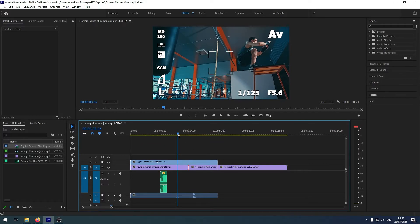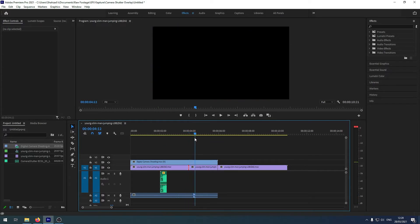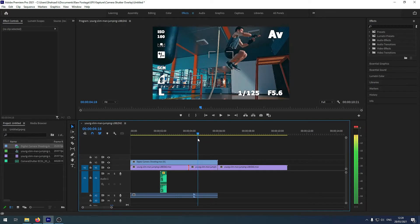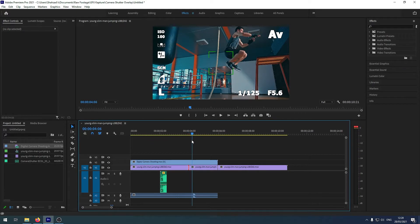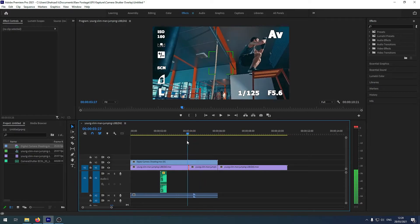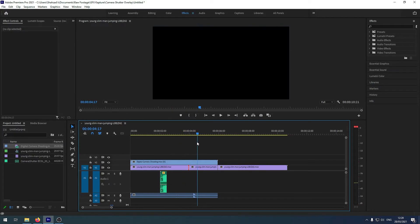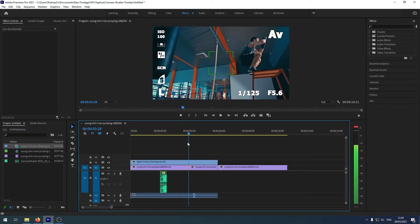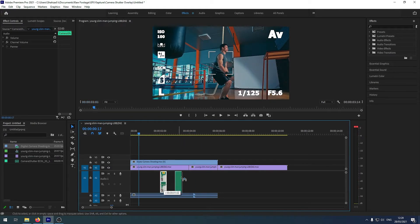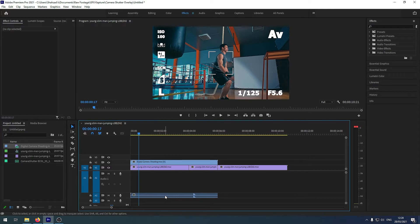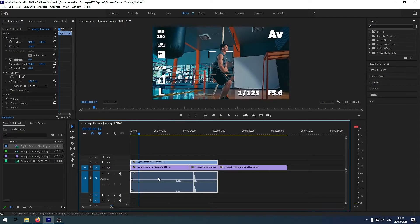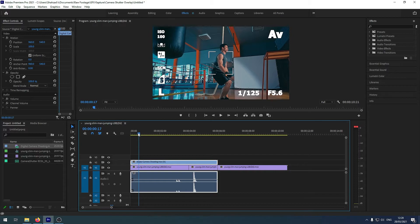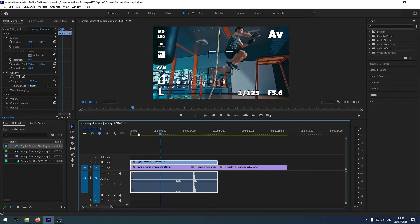So what will happen is that we can even delete that actually and we bring this to audio one. And when you play it now that's how it's going to look like. There you go, simple.